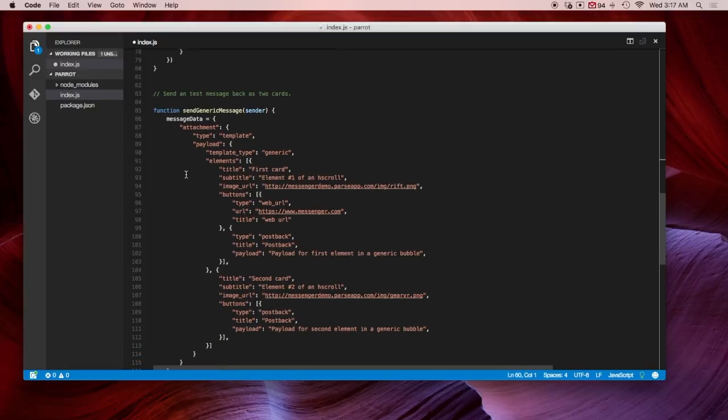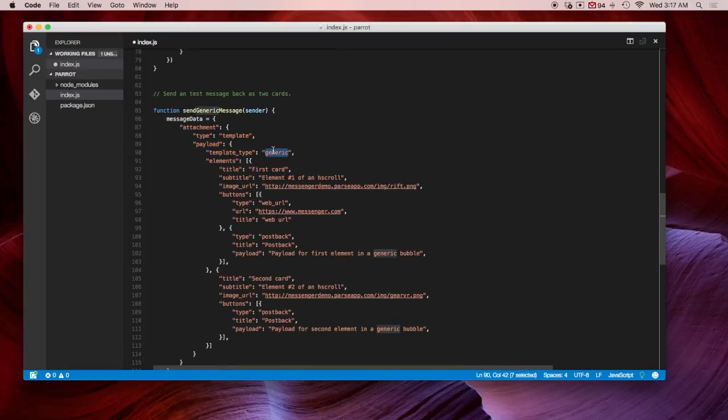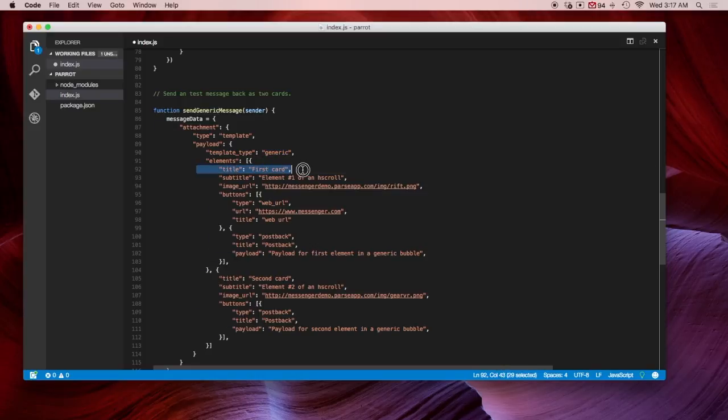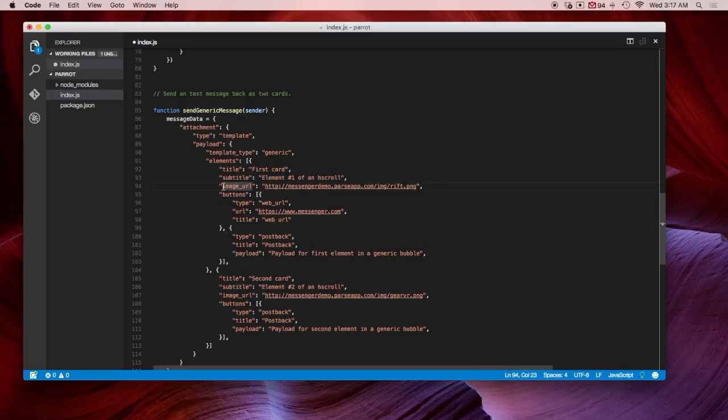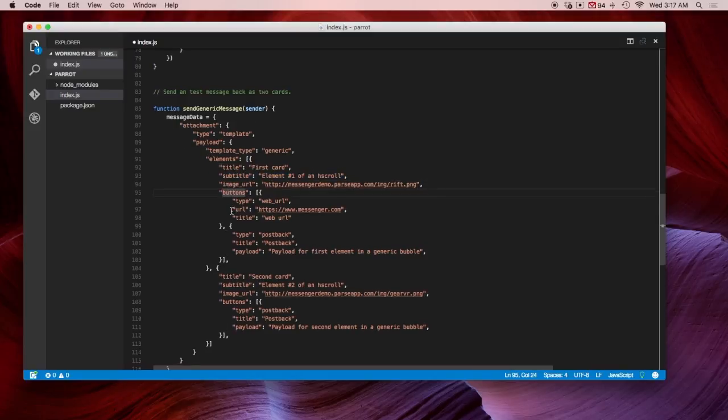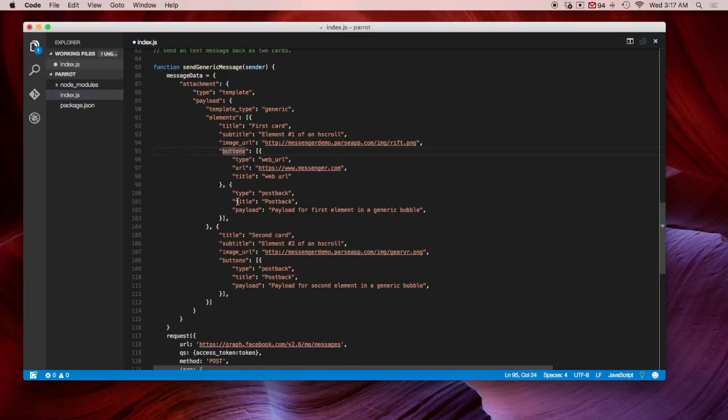Now let's go down to the cards. This is provided by Facebook. They have different names for the cards, it's called generic. And this is the structure of a card. You have the title of a card, the subtitle of a card, you can have an image URL, and then you can have buttons. So you can have up to three buttons.